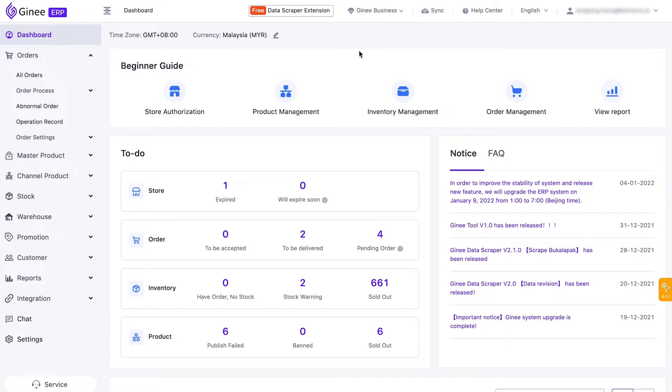Genie Chat helps you manage all customer chats in one dashboard. Let us all learn together how to use Genie Chat.